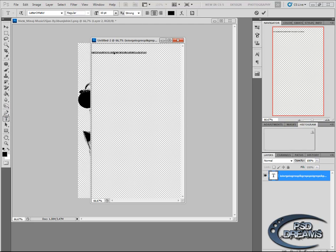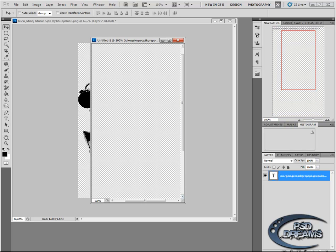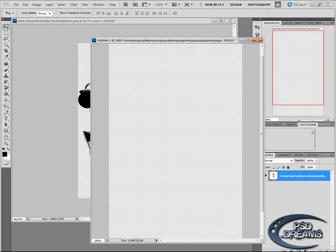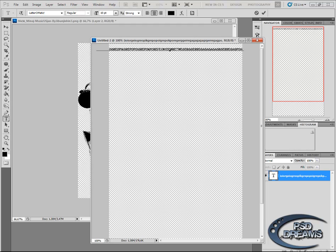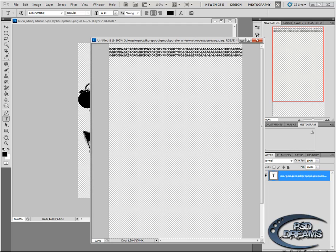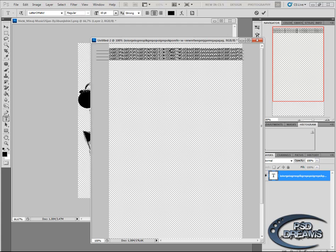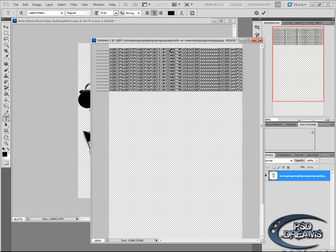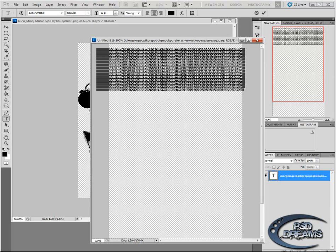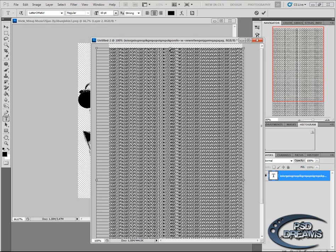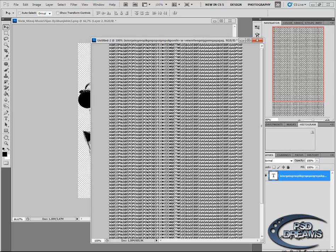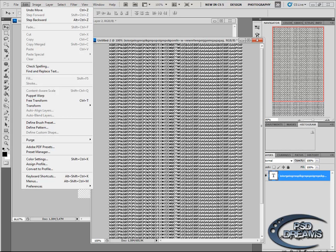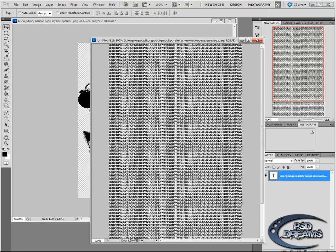Then just copy and paste it over the whole layer. OK, now we have a layer with text. Now go to define brush preset, OK. Give this brush a name. I'll call it test1, OK.